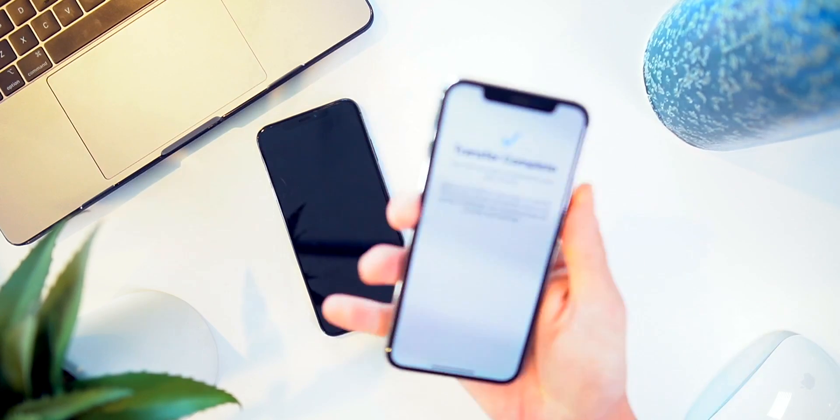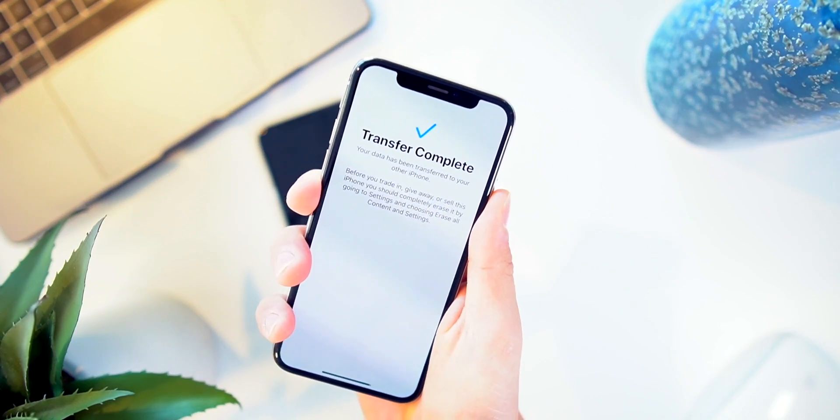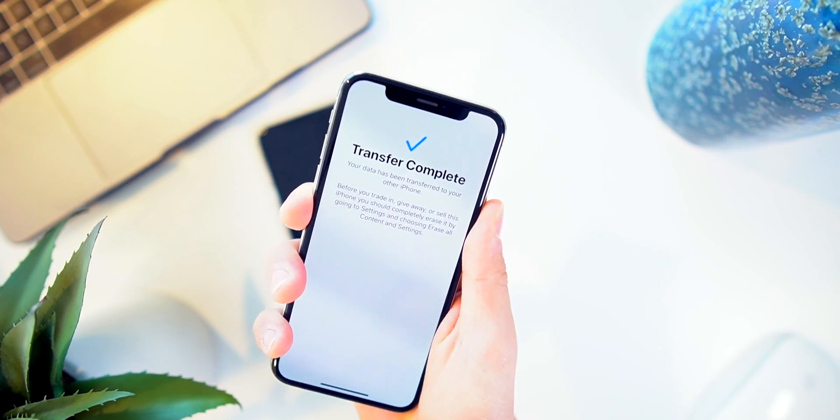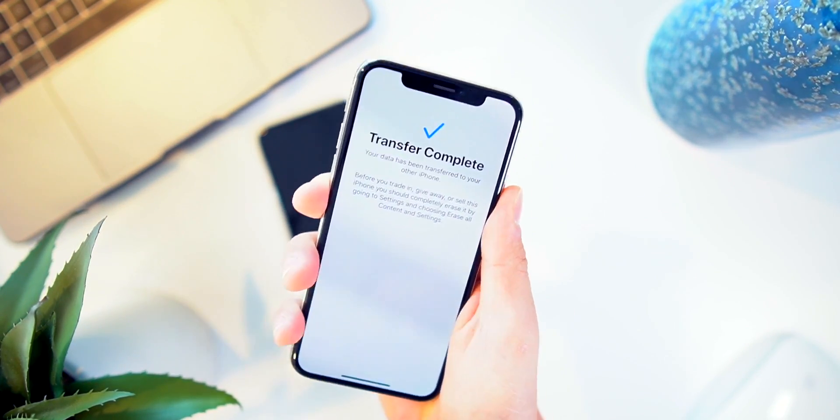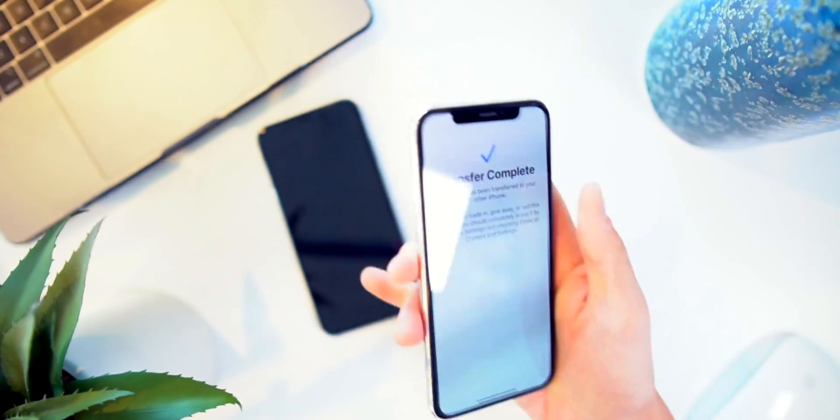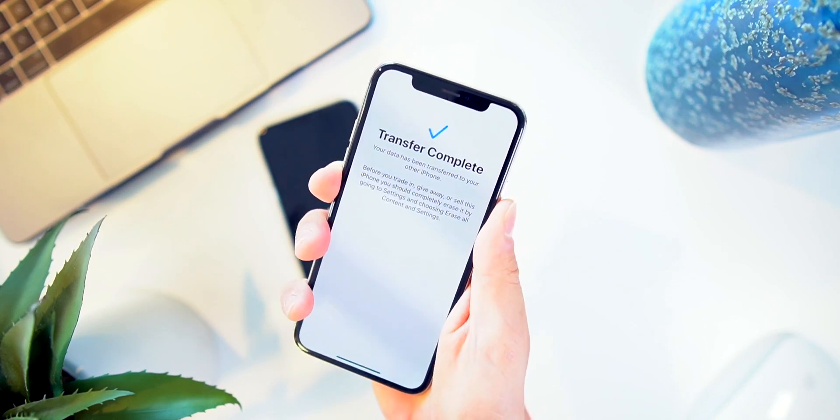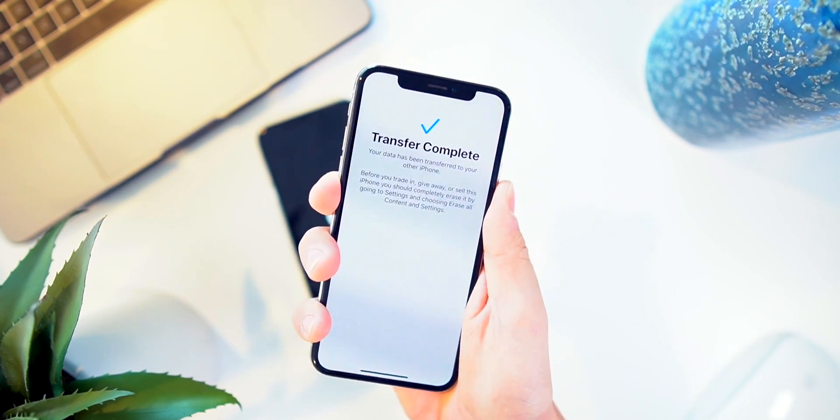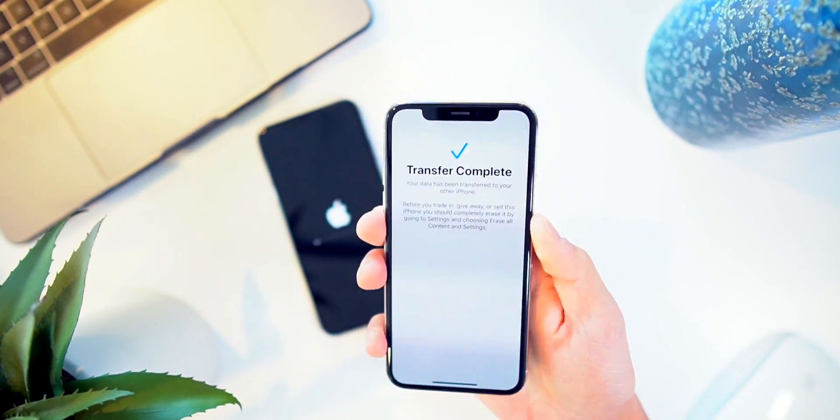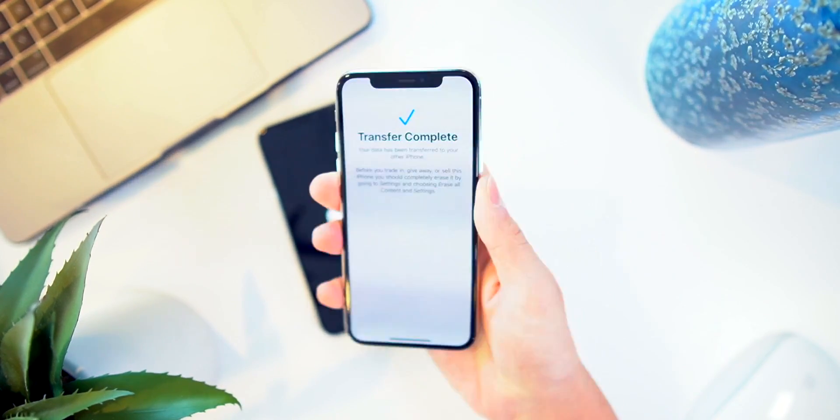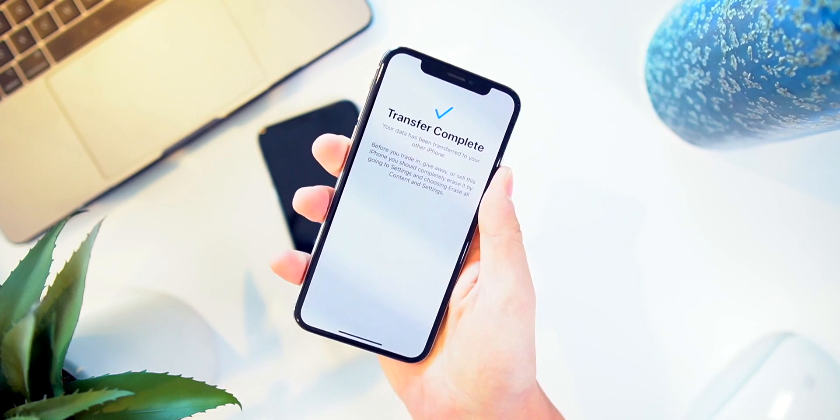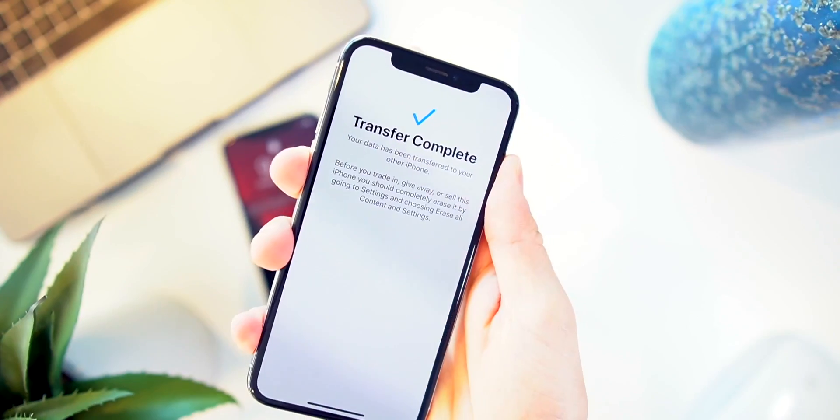And there we have it. At least on the old iPhone, it says transfer complete right there. The new iPhone has restarted, so it looks like it's going to boot back up. But that's essentially how you transfer your data from your old iPhone to your new one.